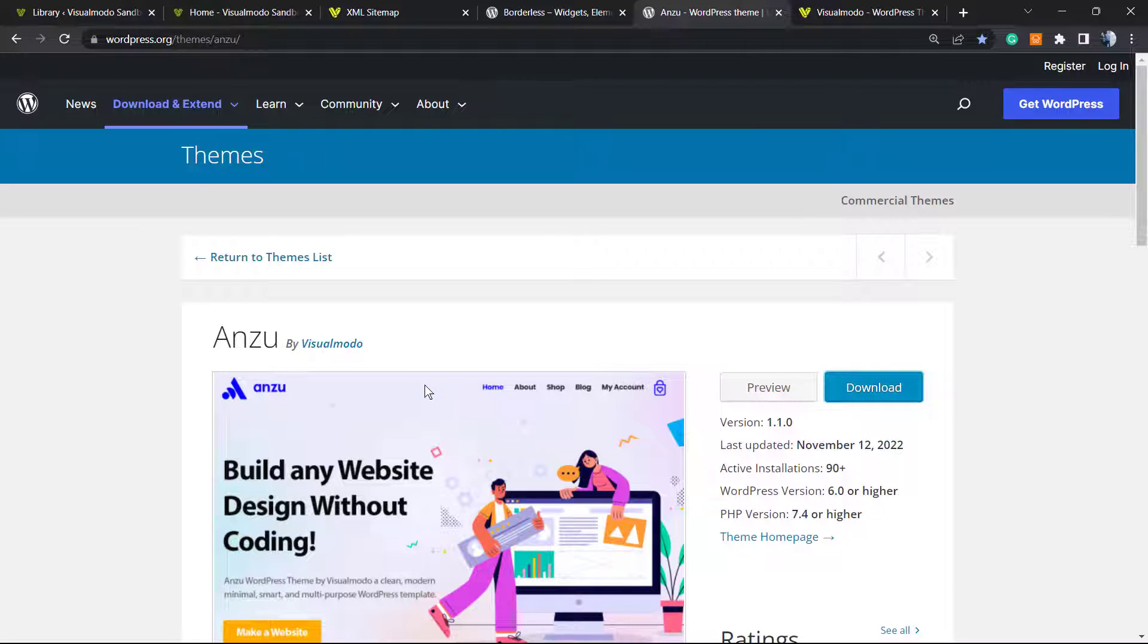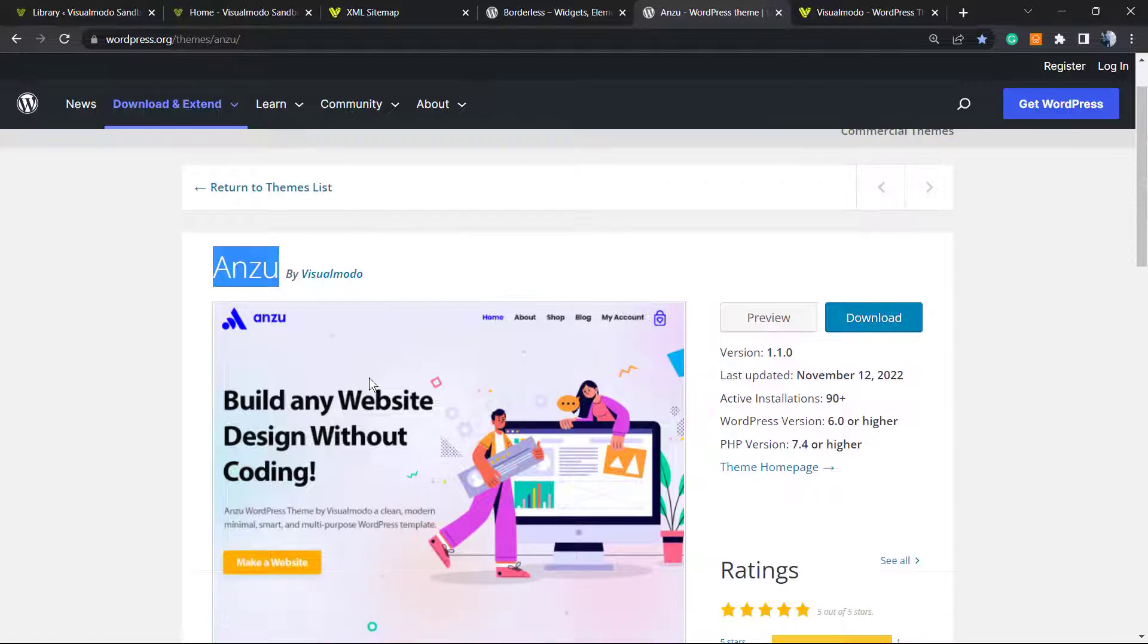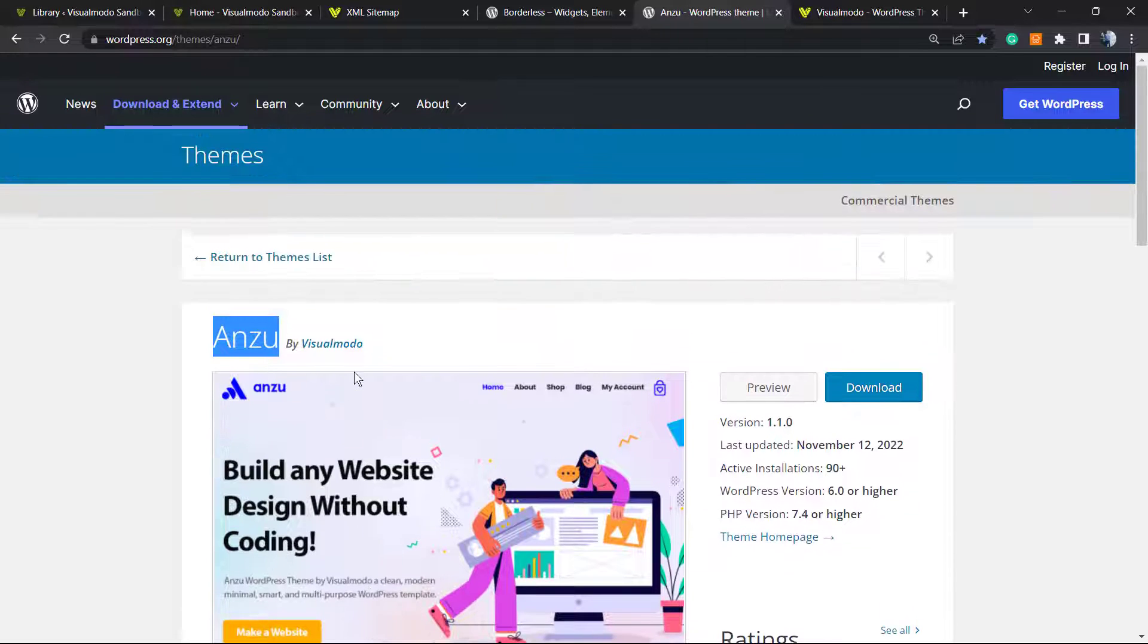This theme is going to bring you pre-built websites, templates, and many more topics.